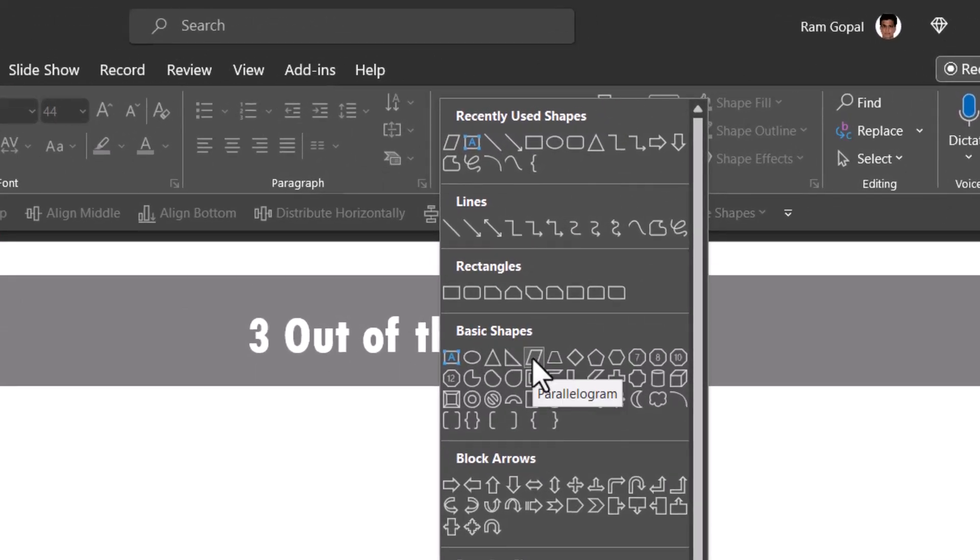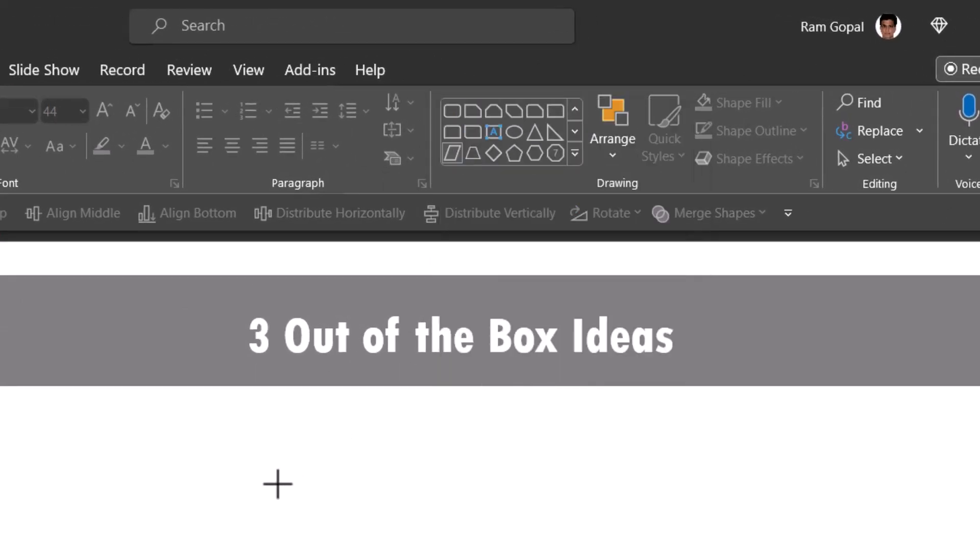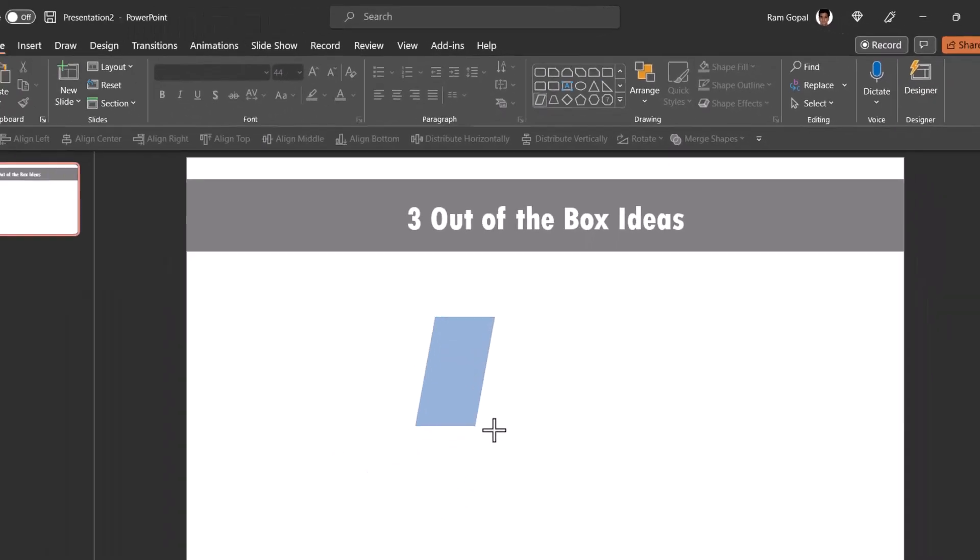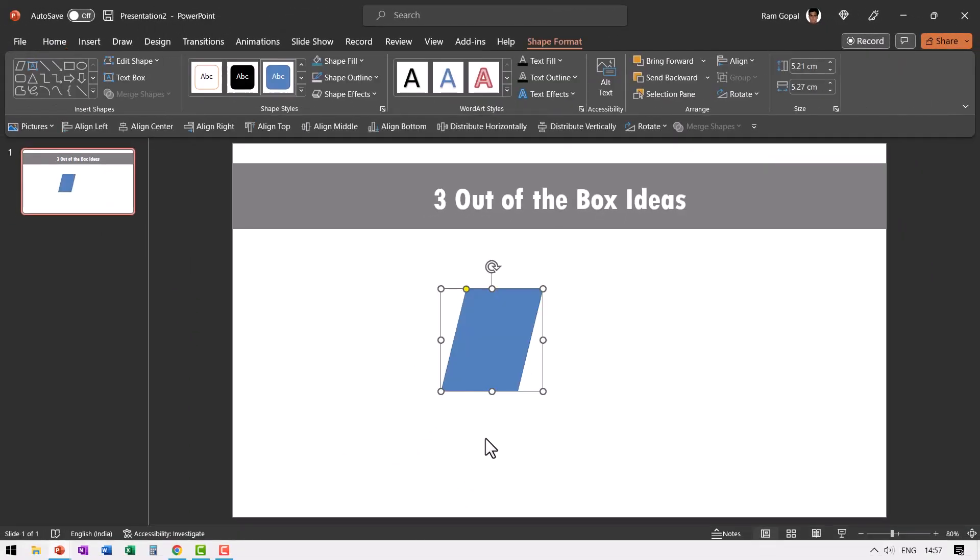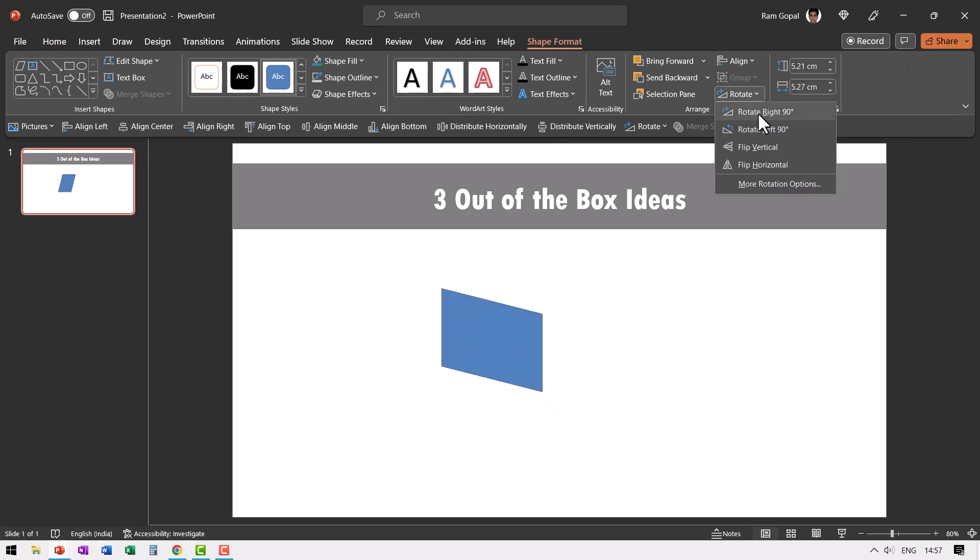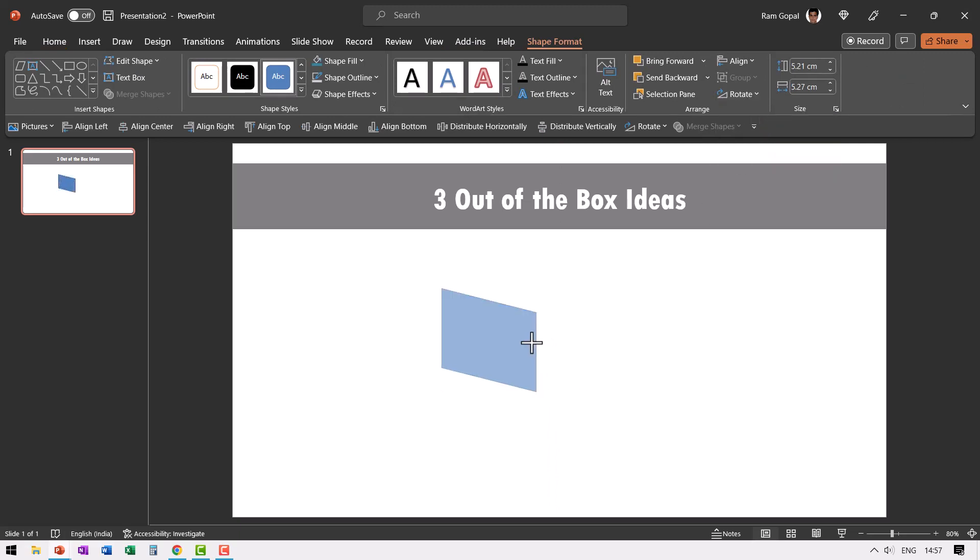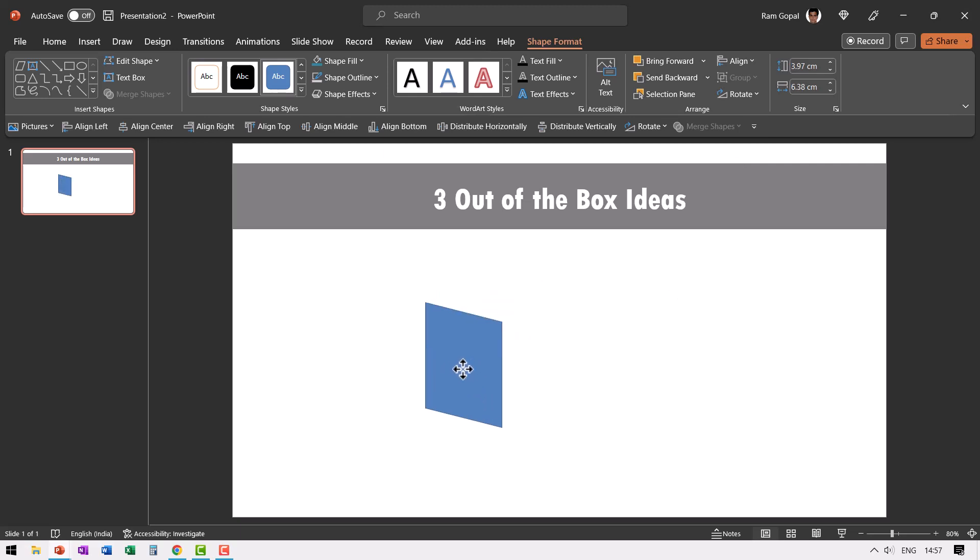Let us pick up this one called parallelogram and then draw the parallelogram. Then you go to arrange, rotate and say rotate right 90 degrees. And then you can squish this a little, extend this a little, so you can get one side of the box.